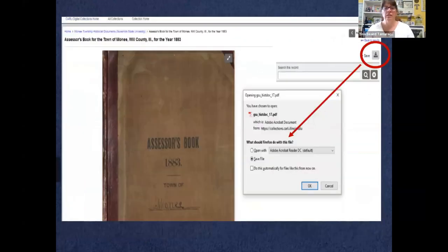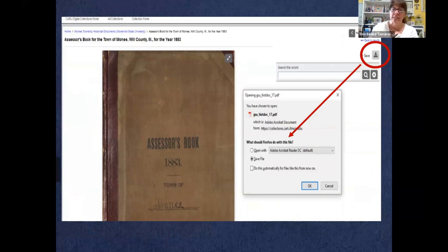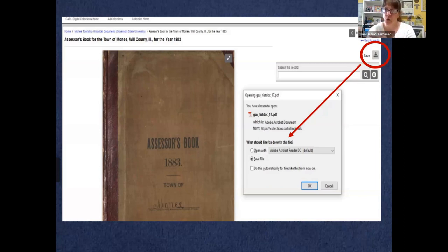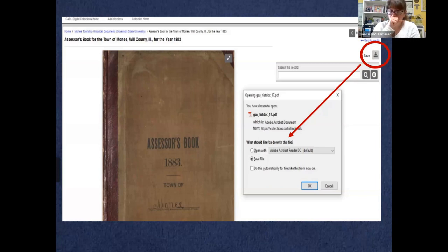Everything is downloadable. CARLI has scanned entire books and made them available as PDFs. If you find a tax assessor's book for a township, you can download the entire PDF and browse through it as if it were in front of you. For Navy records, for example, it's the whole file — a 13-page file that you can download and save to your computer. There's a little download icon in the upper right-hand corner — click it, choose 'whole PDF,' and save it.